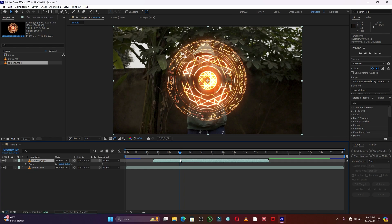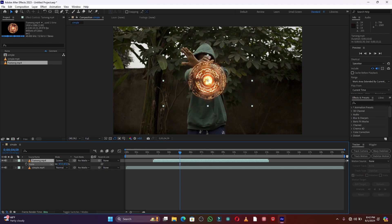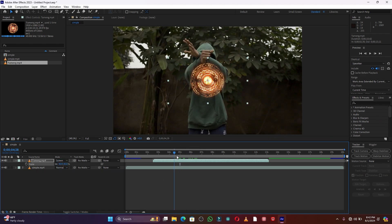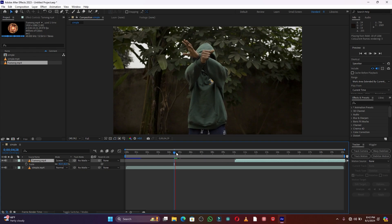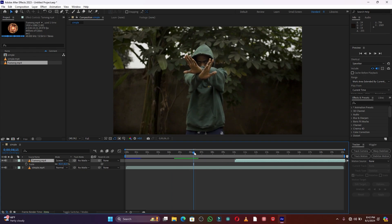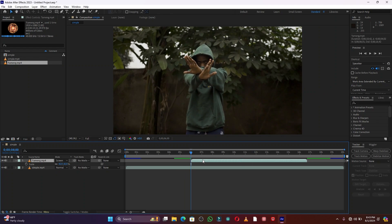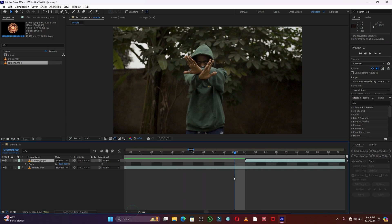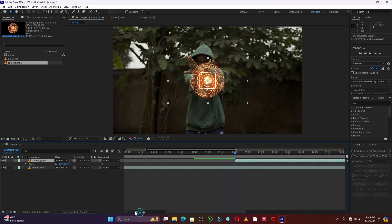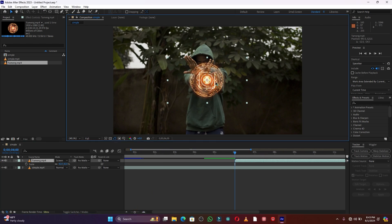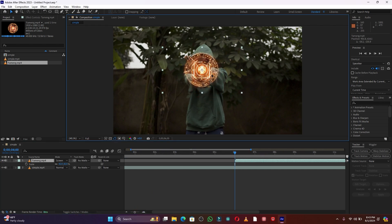Now I can reduce the size of this shield. Press S on your keyboard and let me reduce this shield. Now I'm going to find where my shield will start. For example, this shield will start right here. Let me put it here on the center of these two arms.